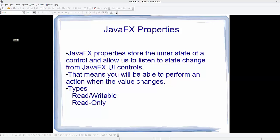Hello guys, welcome to the next video on JavaFX tutorial for beginners. In this video we will learn about JavaFX properties. First of all, let's see what JavaFX properties are. JavaFX properties store the inner state of a control and allow us to listen to state changes from JavaFX UI controls.